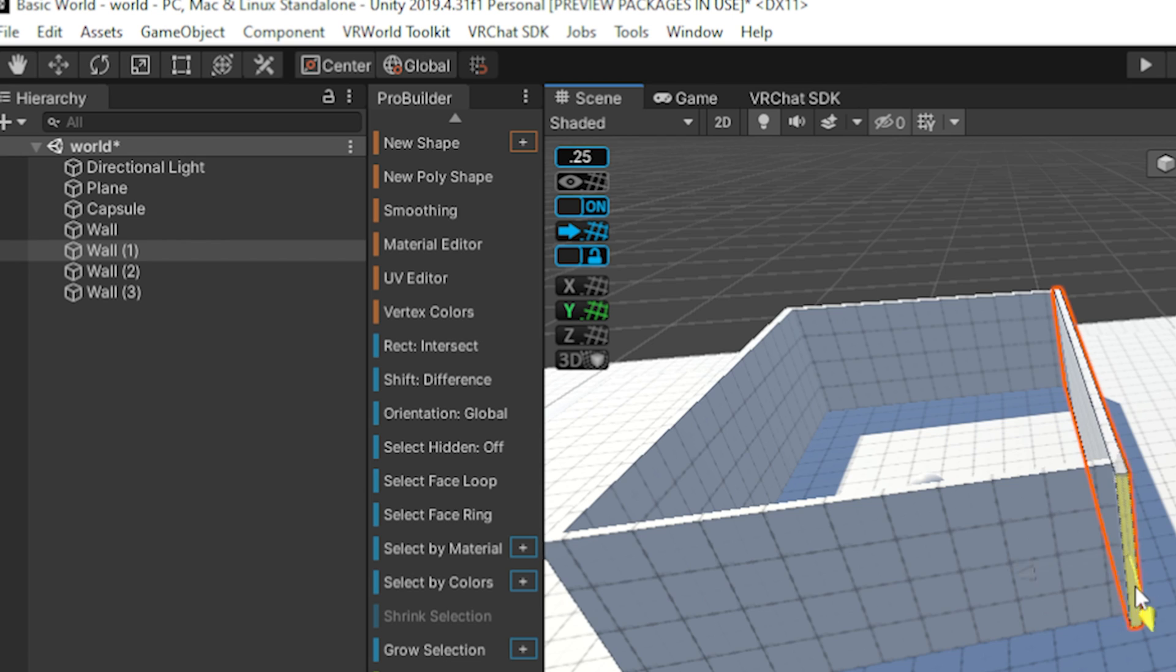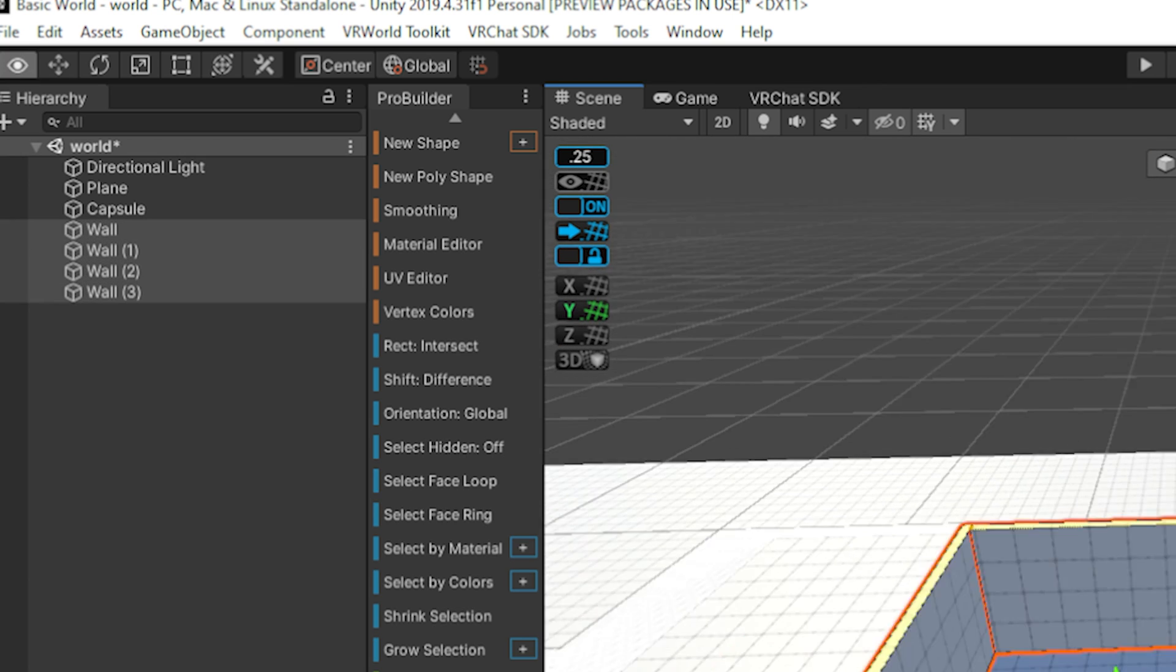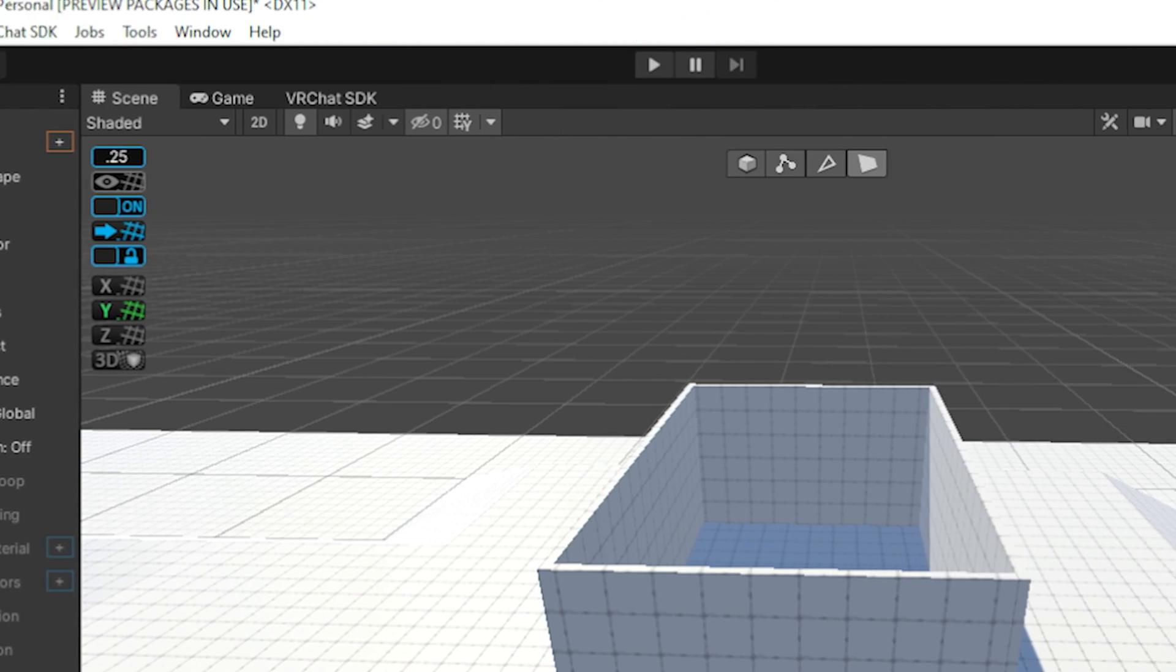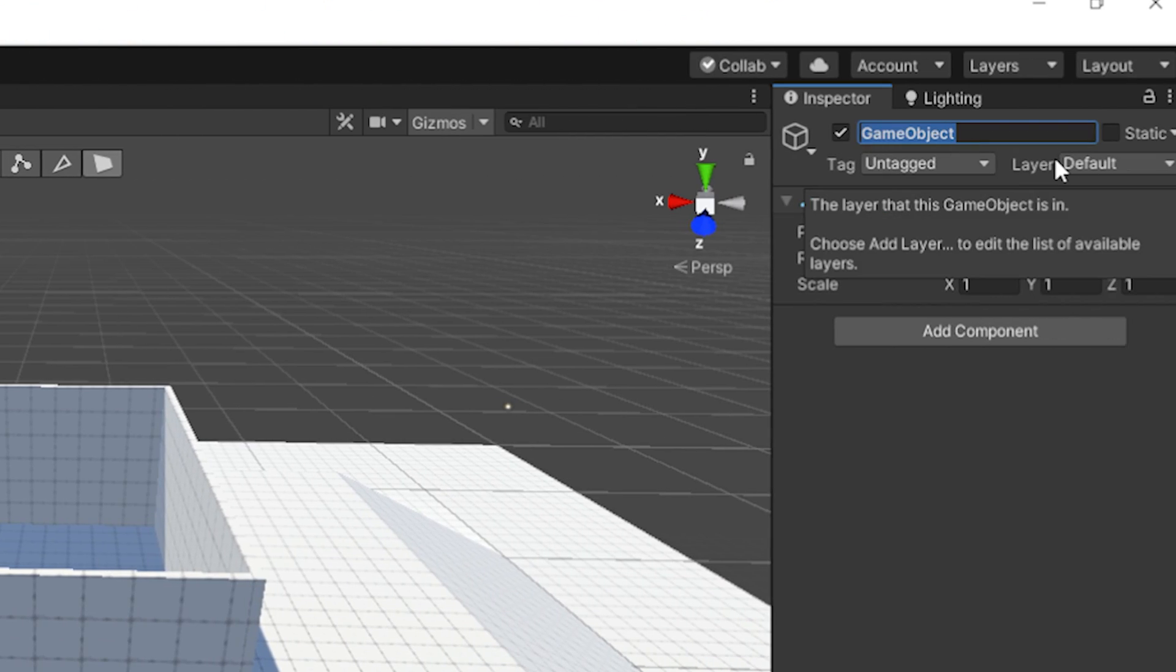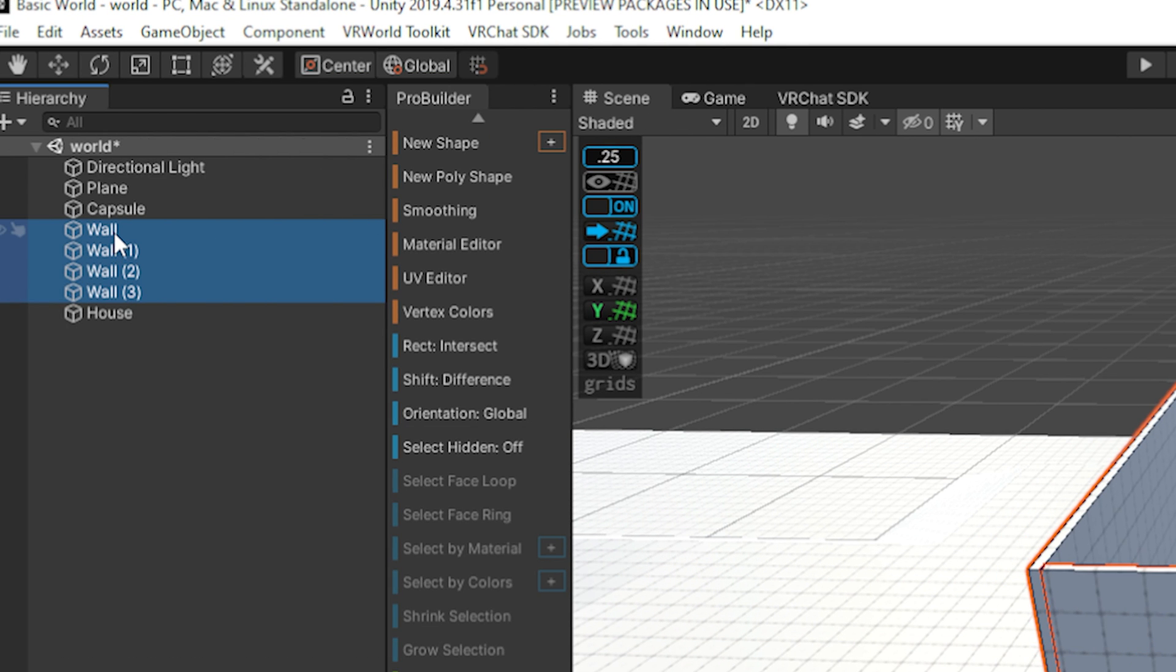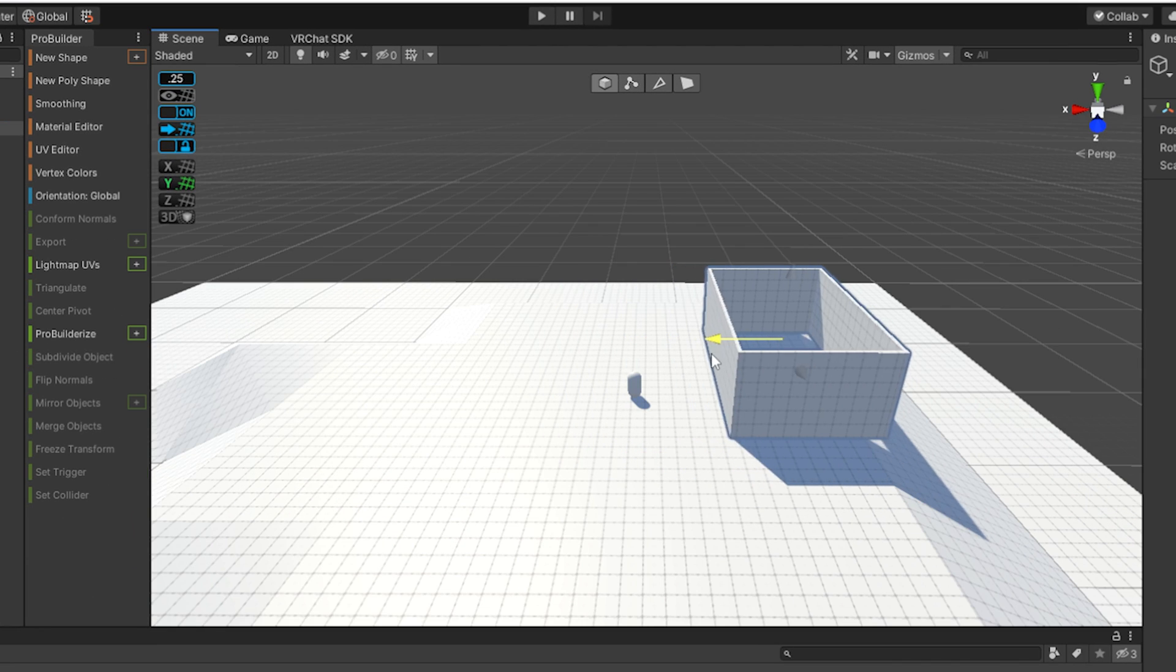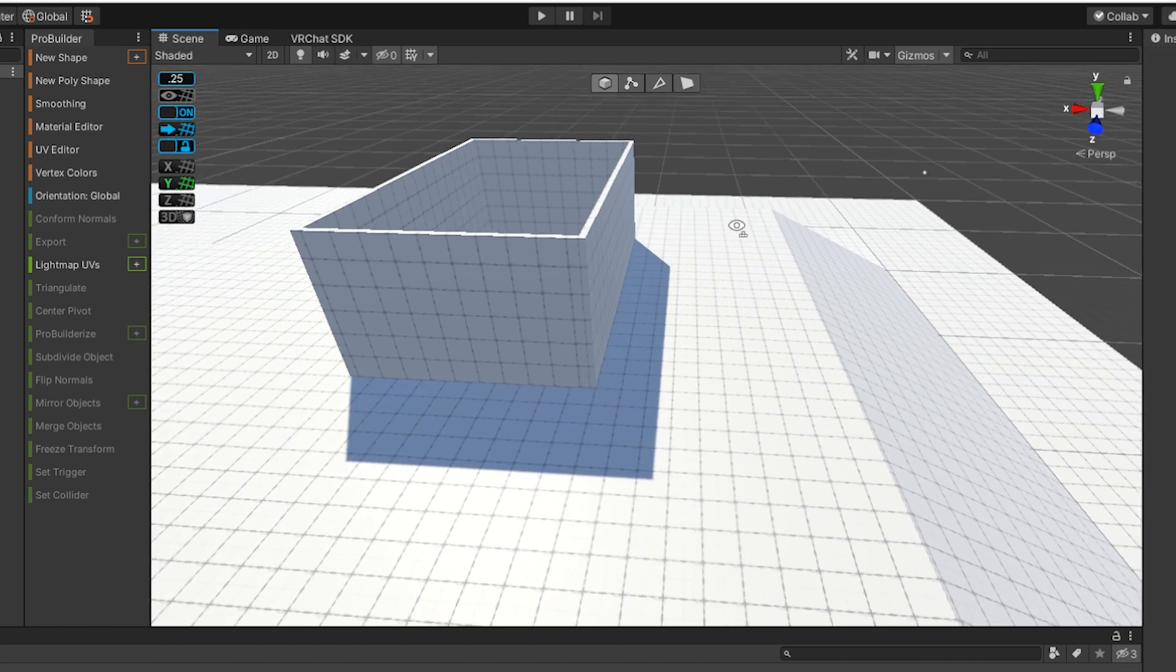Things over here in the inspector are kind of a mess now. So what we're going to do is we're actually going to create a new game object. We're going to rename it to like House. This is like a folder. We're then going to, well, we're going to reset the transform so it's not a random place in the world. Then we're going to grab all of our walls. We're just going to drag it and drop it in. And as you can see, we can now move the entire house as one solid piece.